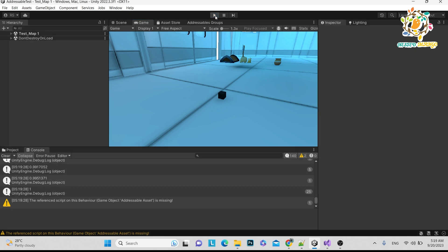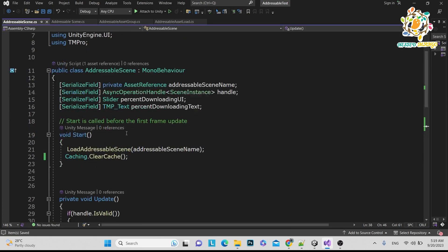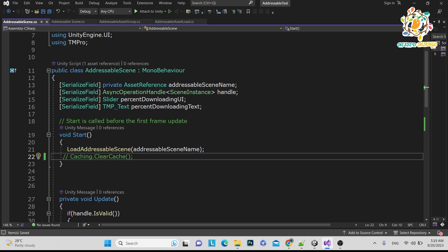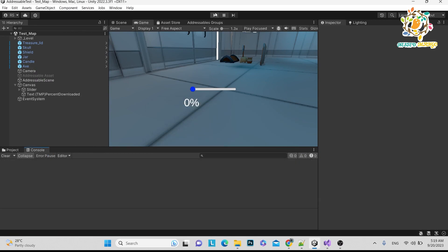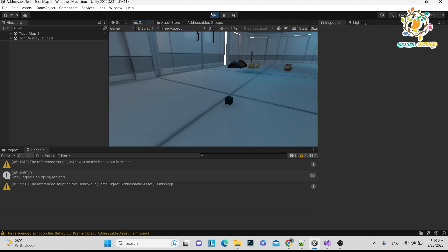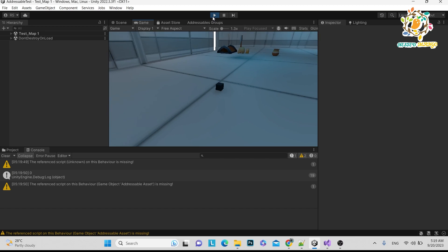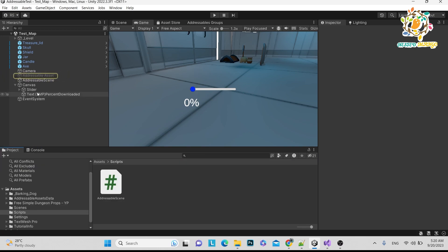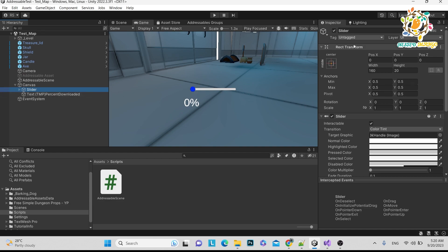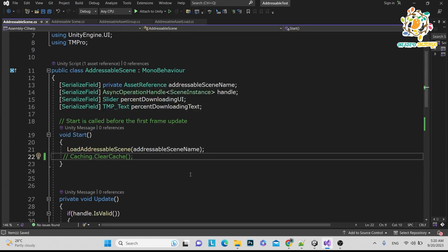Now it's working. One more thing — if you remove the cache-clearing line, and your scene has already been downloaded, it will load directly without showing the download progress. In that case, you should hide or disable the slider. In the next tutorial, we will learn how to detect whether a scene is already in cache, and based on that you can perform the appropriate action.